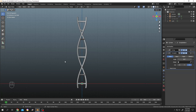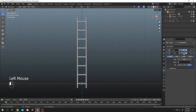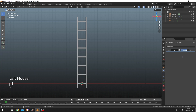So guys, on our screen we have a simple DNA model where we used a simple deformed modifier to twist an array object. But suppose we don't want to twist it — we want each iteration to rotate in place. It's really simple. Let's remove the simple deformed modifier.